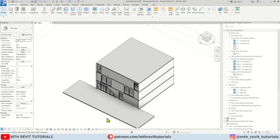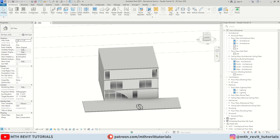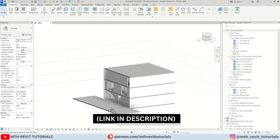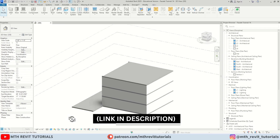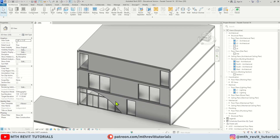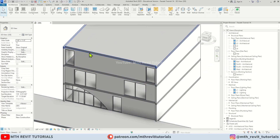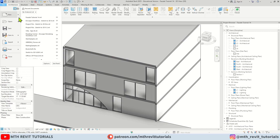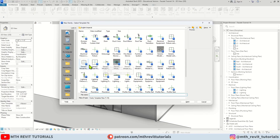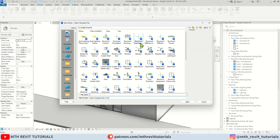Here I am in Revit and as you can see I have this project file open. If you want to follow along with this tutorial you can get this practice file from cadnits.com for free — the link will be in the description. Anyway, first we'll create a curtain panel family, so let's go to File > New Family. Let's open up a curtain panel family — press C, here we have curtain wall panel, let's open this up.